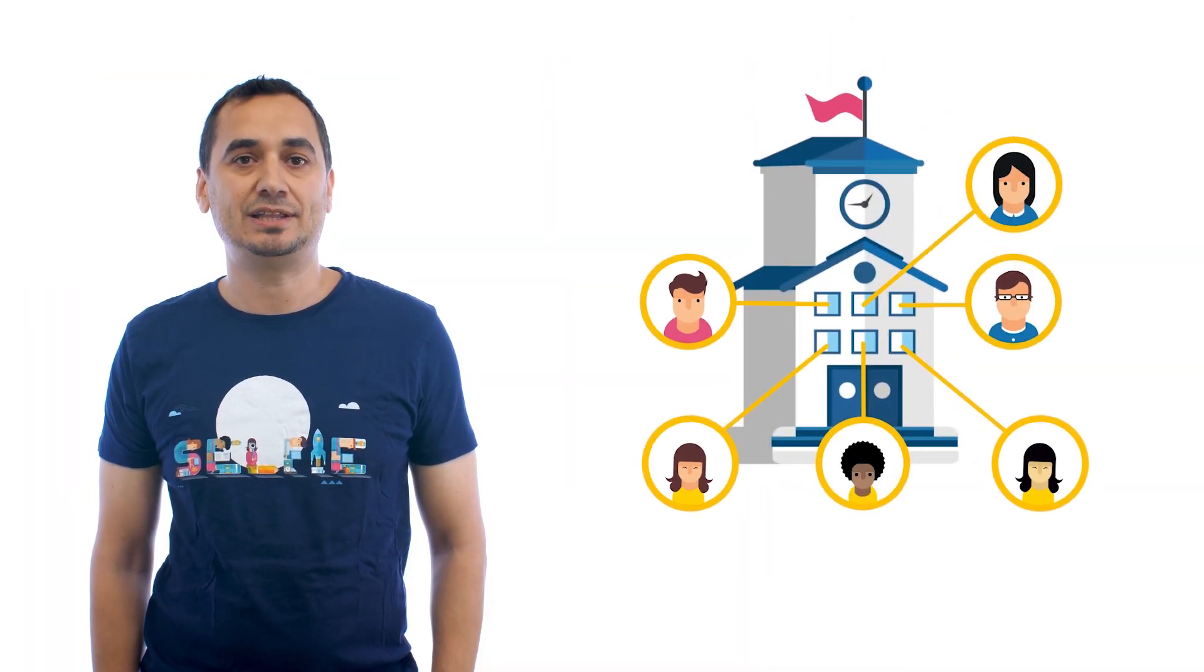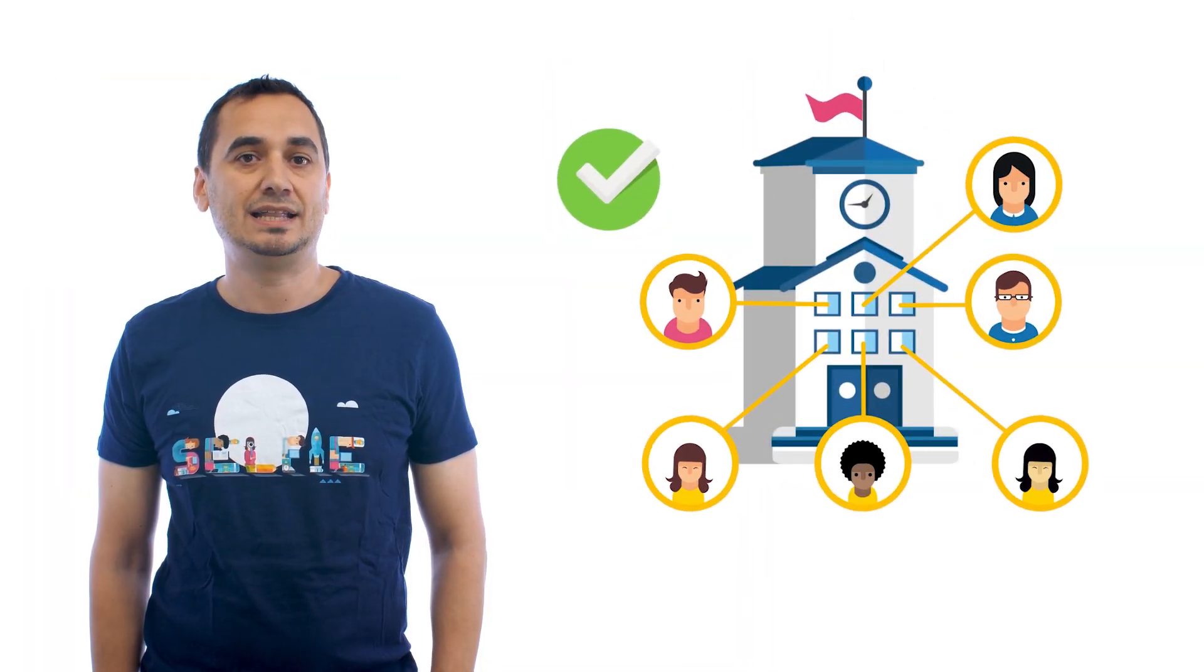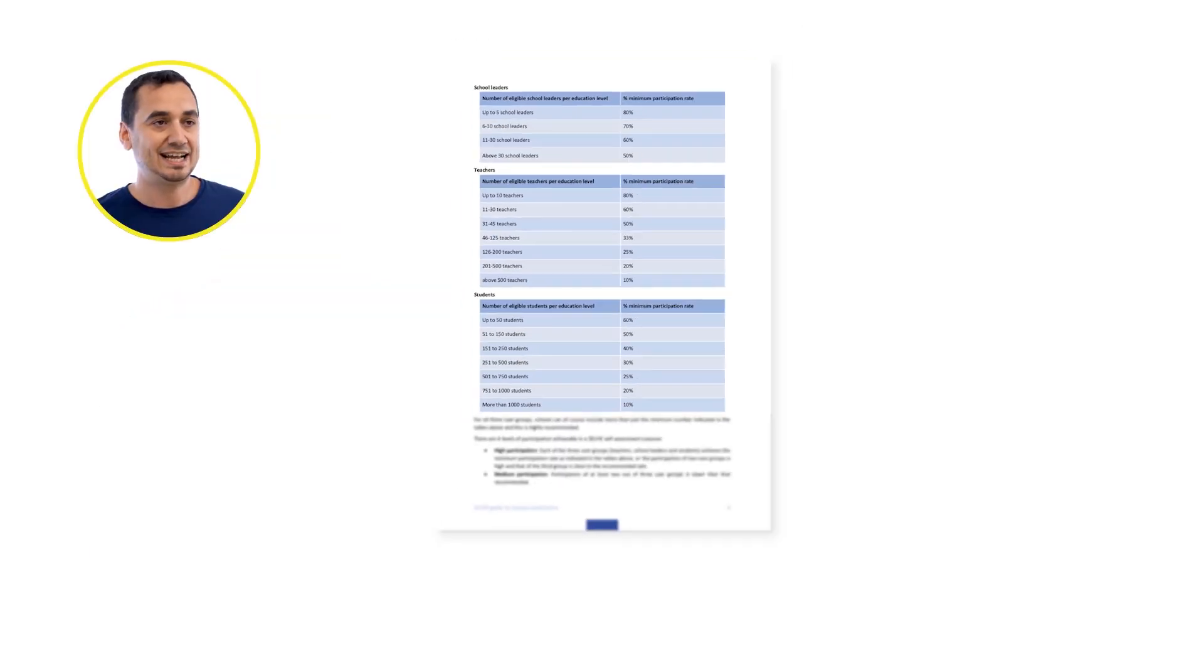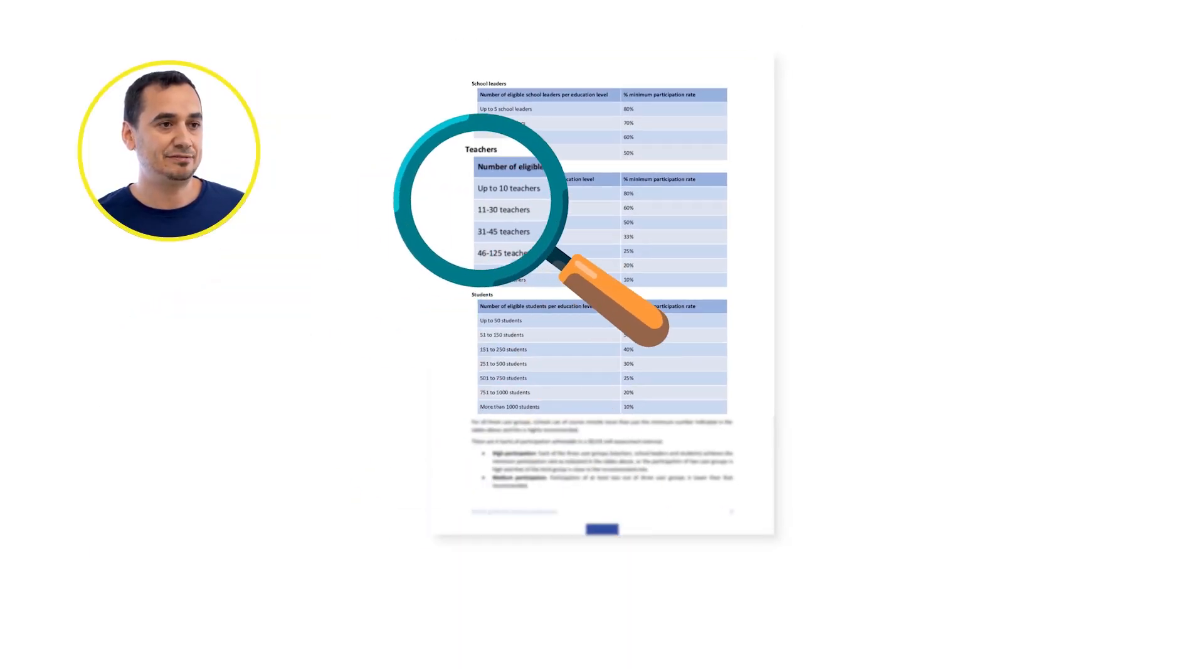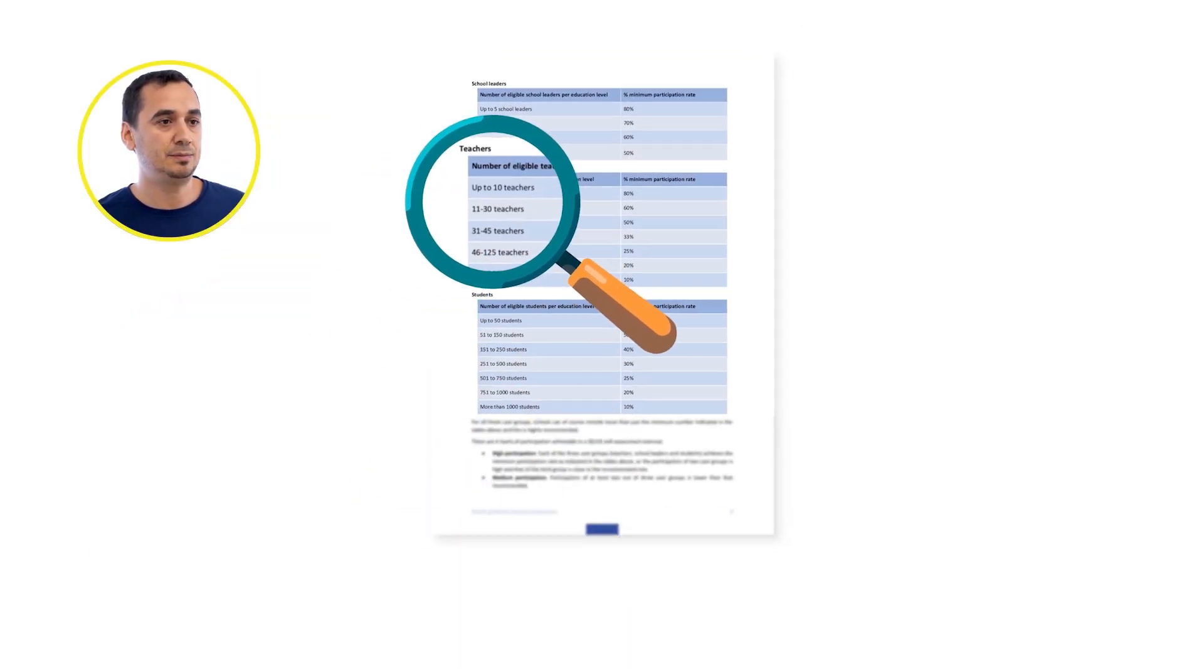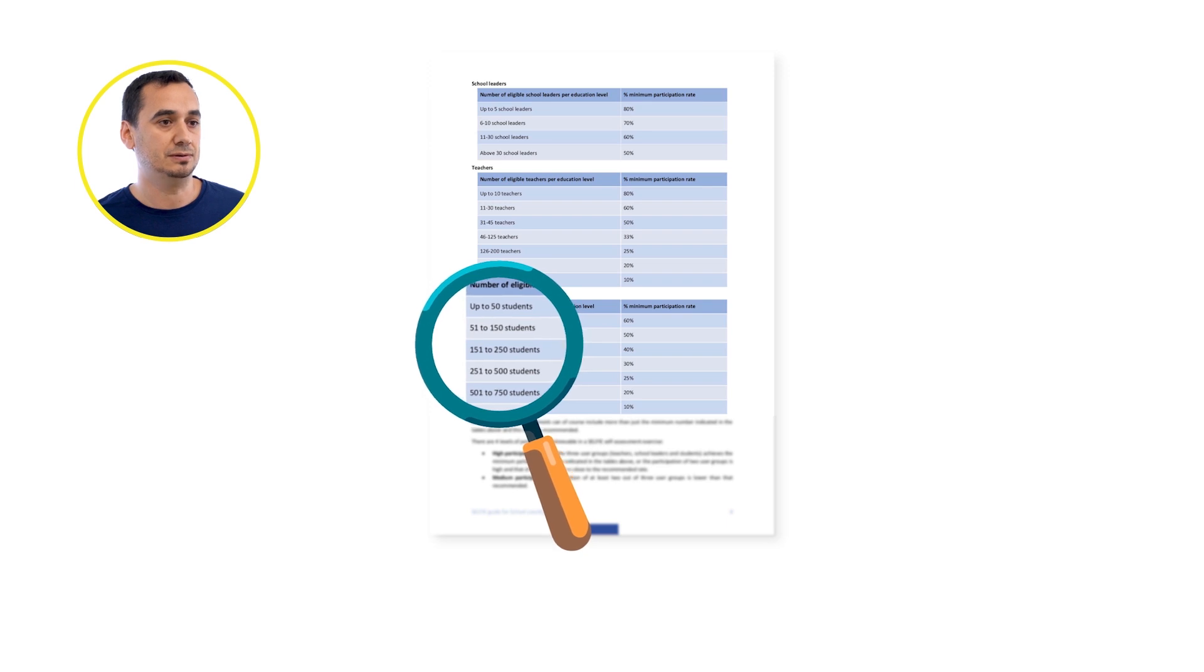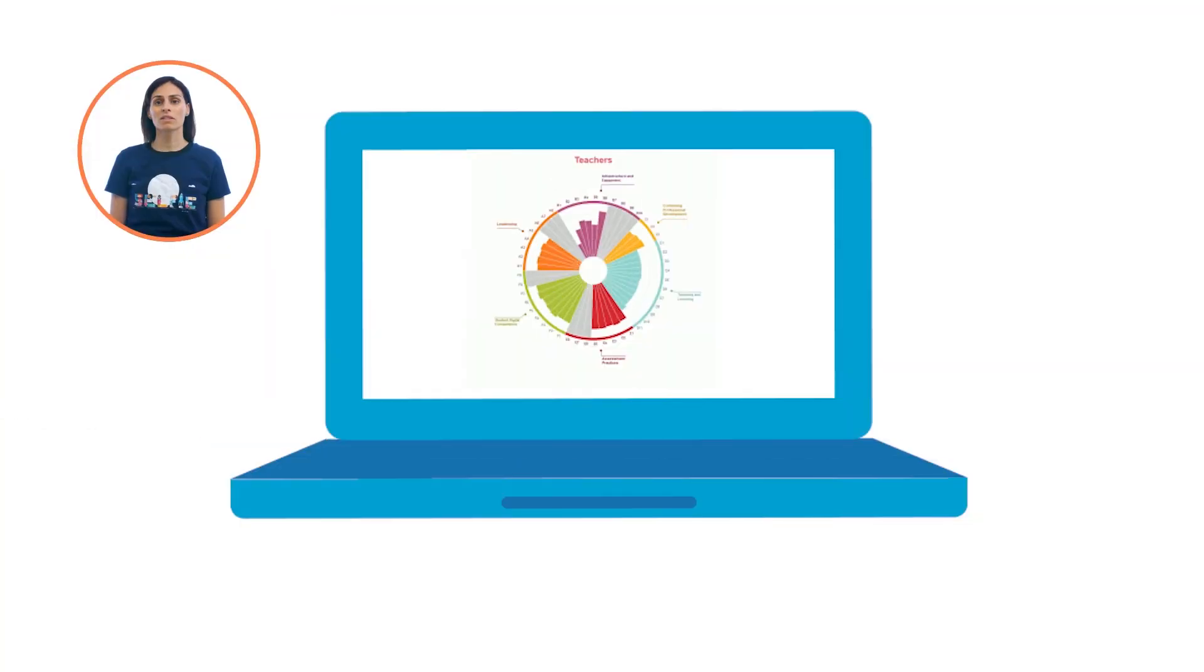The more people taking part in Selfie at your school, the more accurate the results will be. Check out the guidelines in Selfie platform for the optimal participation rate for your school. Once staff and students have replied to the questions, a report for your school is automatically generated.